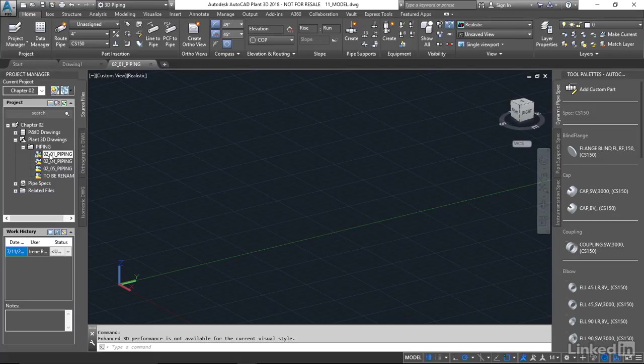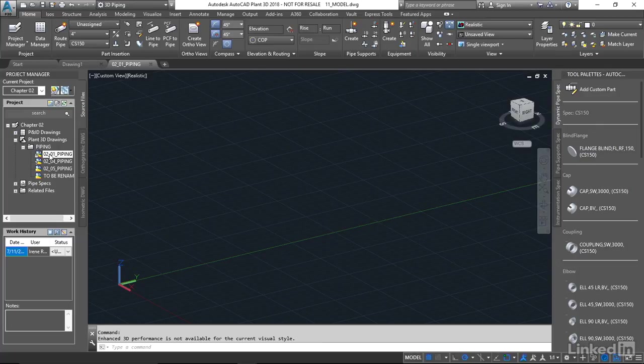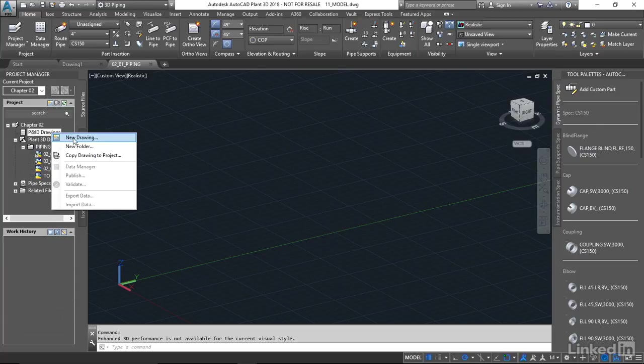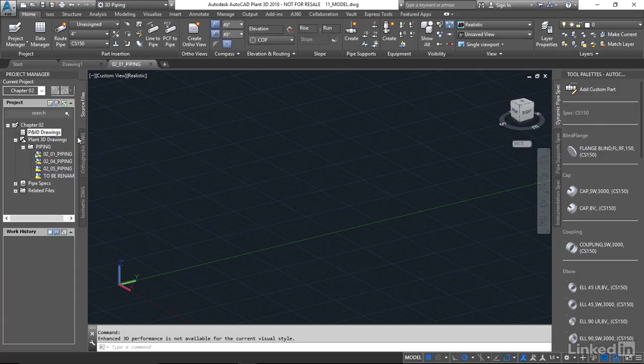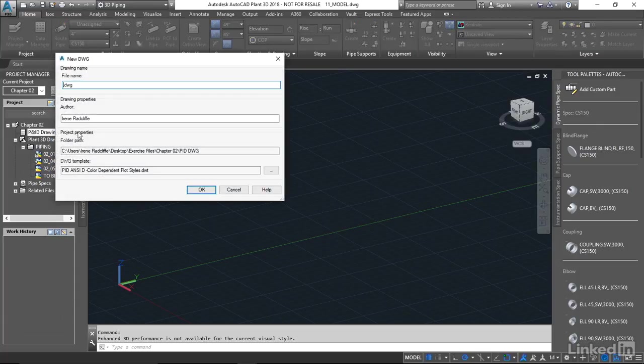Just to make sure we understand the difference between where we create the drawings inside Project Manager, I'm going to create a drawing inside PNID, which is a separate database and it's a 2D database. I'm going to come up to the PNID drawings, right click, create a new drawing, and call this PID and say OK.